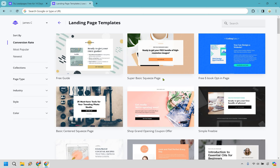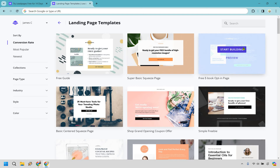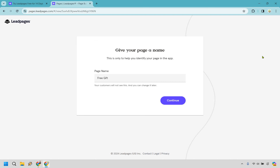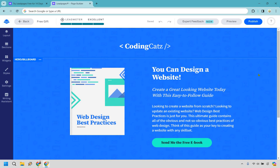Even better, Leadpages comes with the ability to have a little tracker to show you how close you are to highly optimizing your landing page. Let me show you that and the process of editing it, which is very easy. Let's go with the free ebook opt-in page right here. I'll click 'Start Building', call this page 'the free gift', and continue. Right off the bat a great highlight of their landing page editor is going to be the Lead Meter, which I was talking about.